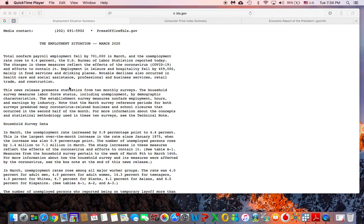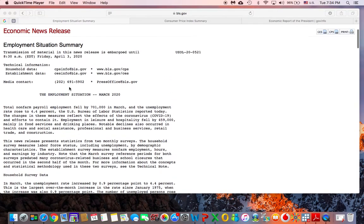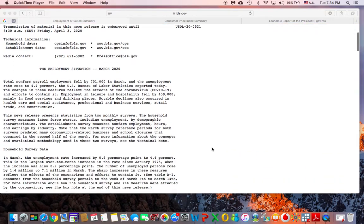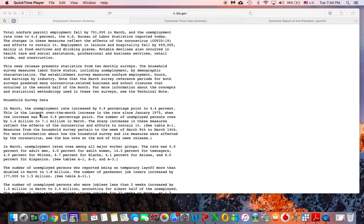For example, you're asked about the date this report is written — which month and which year — which is right in front of you. You also have questions about the latest unemployment rate, which is a 0.9 percent increase reaching 4.4 percent. This is the largest over-the-month increase since 1975 — a huge increase — and of course this is a consequence of what's going on today with the coronavirus and its effects on the labor market.